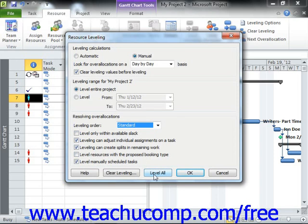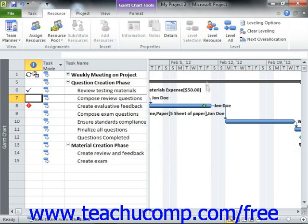Next, click the Level All button when you are ready to level the entire project file. Doing this corresponds to clicking the Level All button that appears in the Level group on the Resource tab in the ribbon. Also note that you can choose the Level Selection and Level Resource buttons in this same button group to level a selected task or resource within your project file if you wish to manually level resources one at a time.